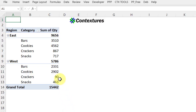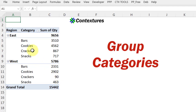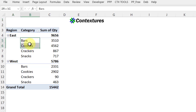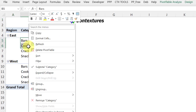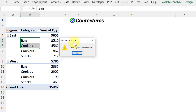Here's another pivot table from the same data, and I'd like to group the categories into bars and cookies or crackers and snacks. But when I select two categories, right-click and group, I get that same message that it cannot group that selection.